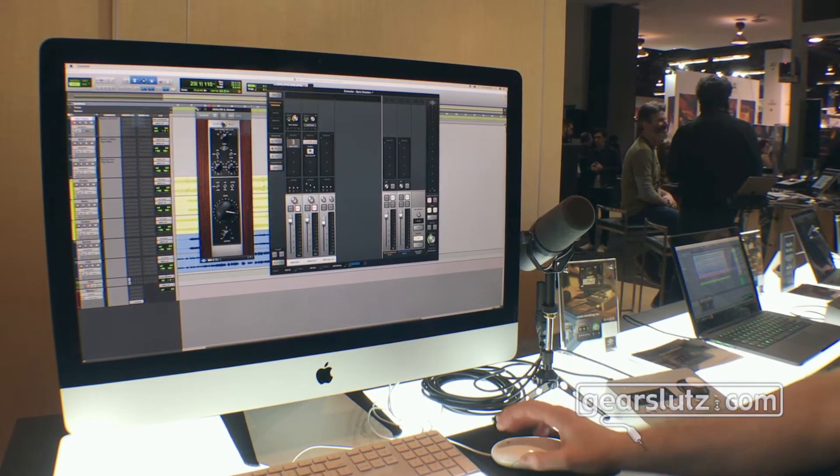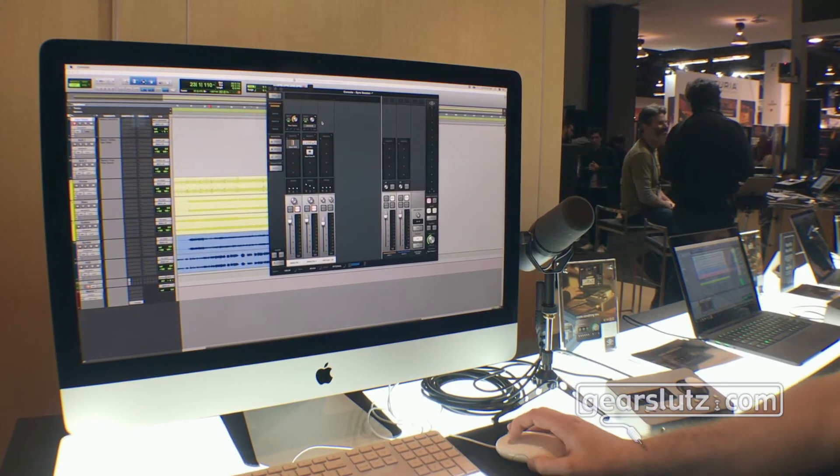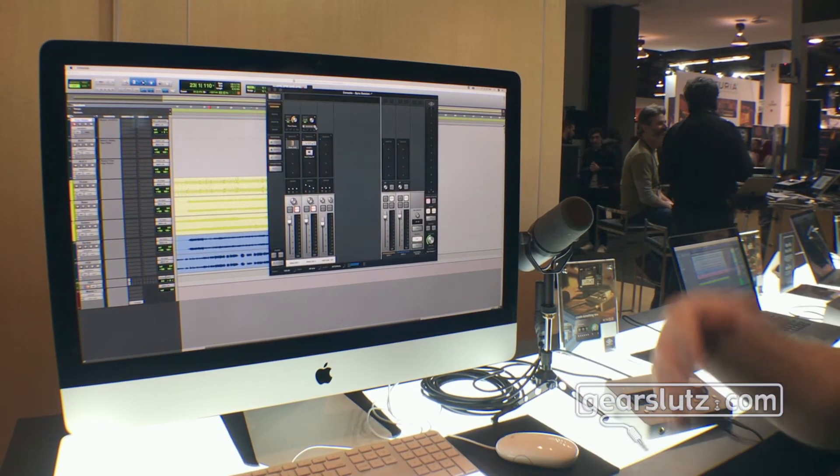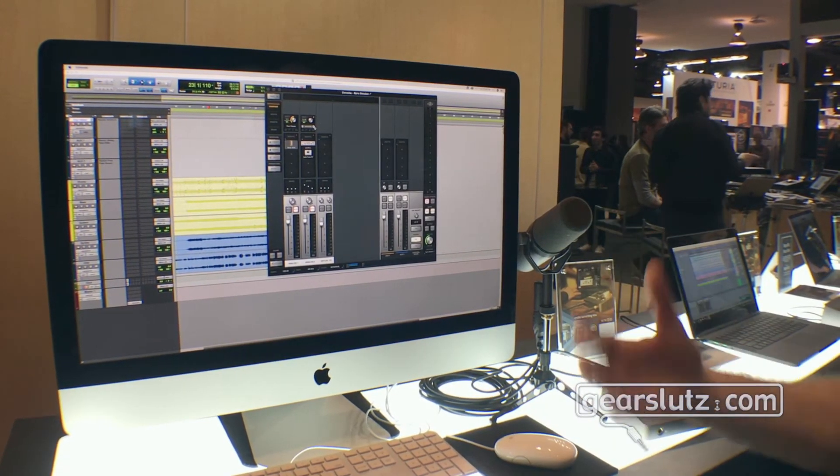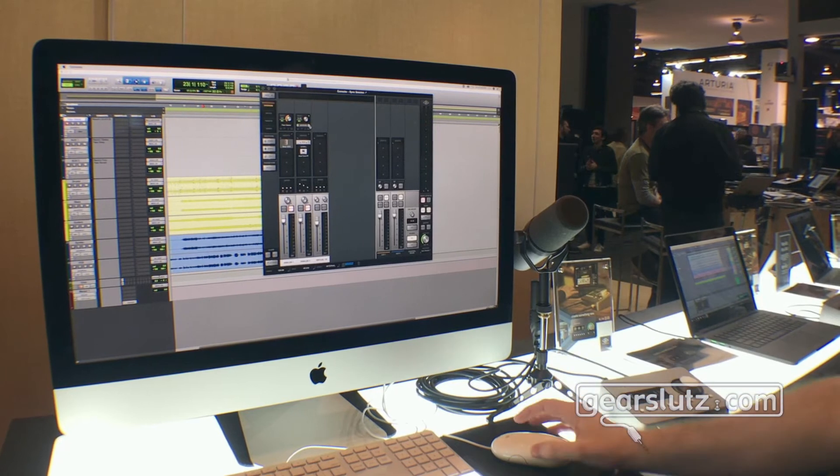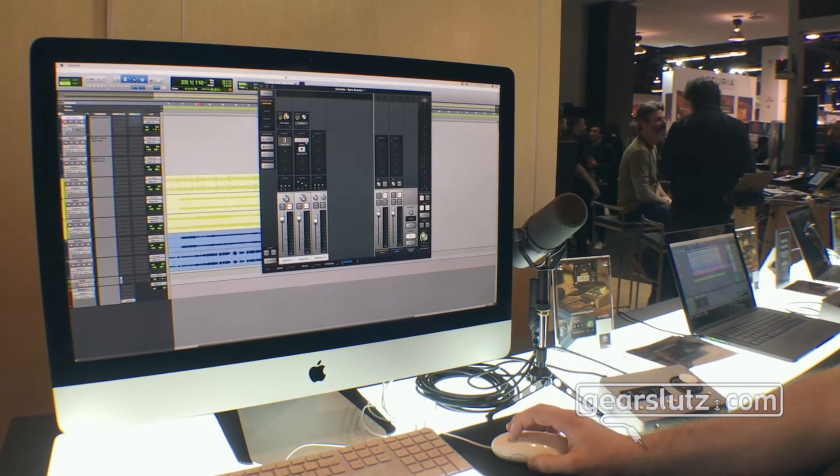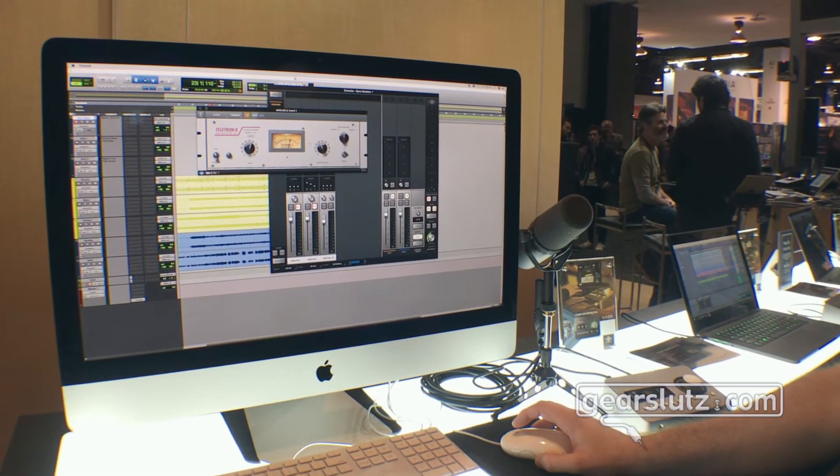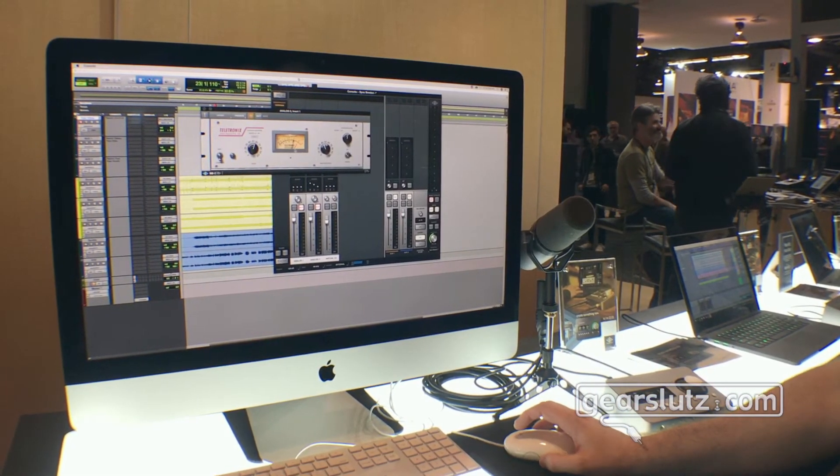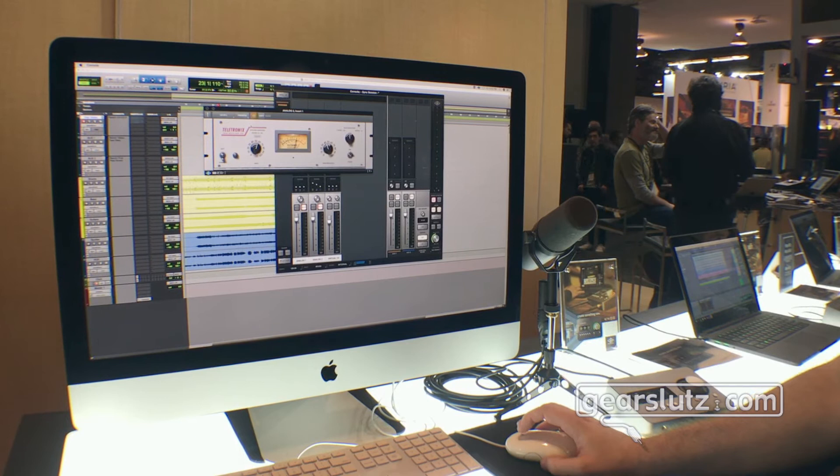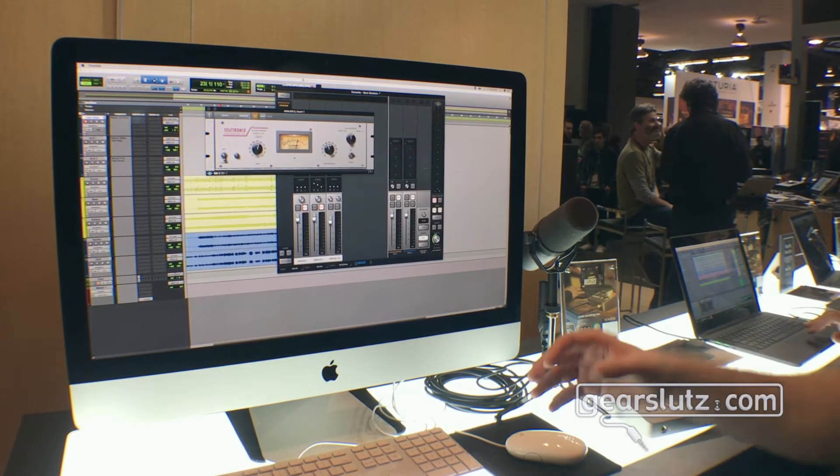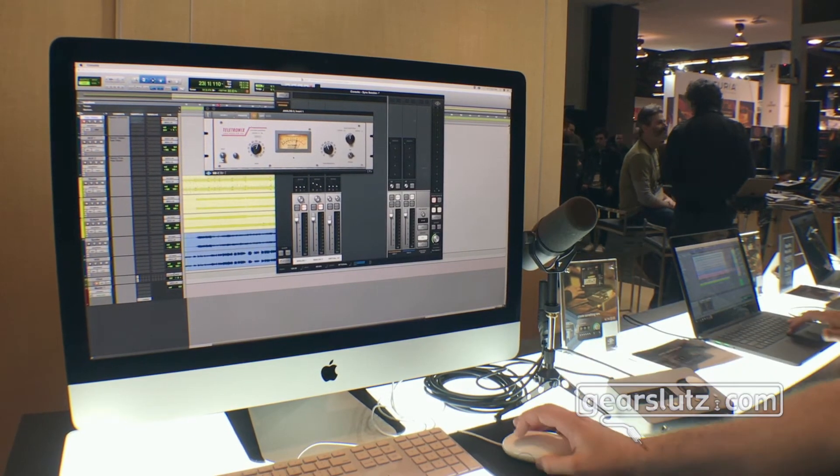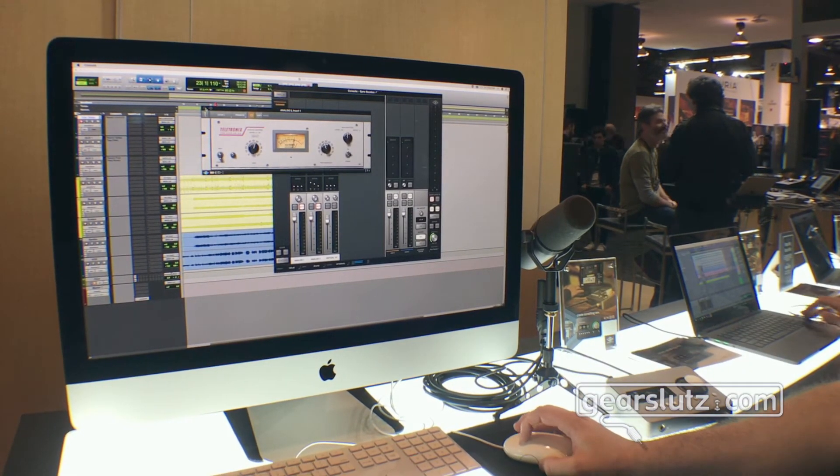From the 14 included plugins which come with channel strips, reverbs, things like the LA-2A legacy compressor and the 1176 legacy, you can create vocal chains where you can lean into the dynamics.